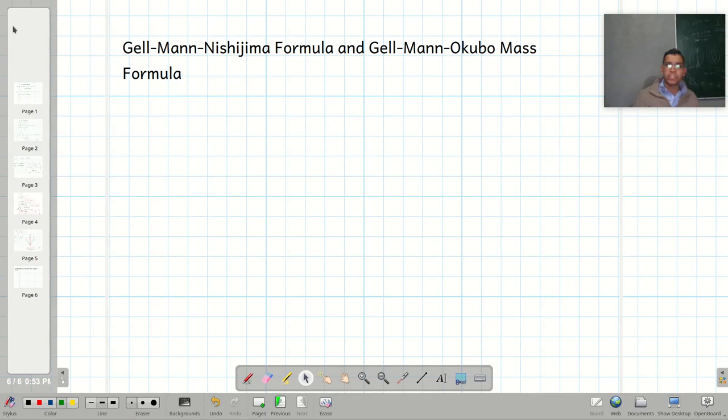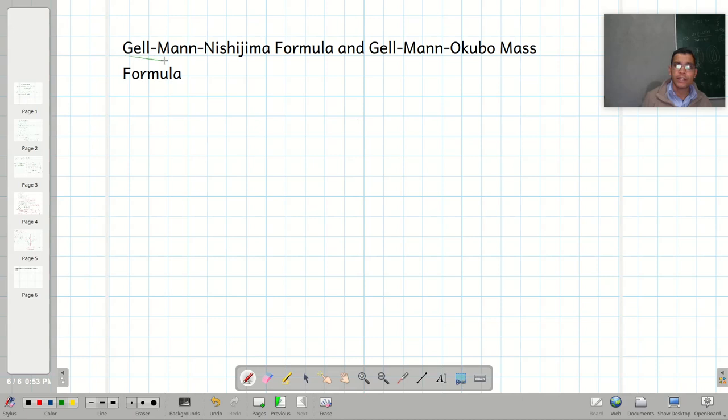Today I will briefly talk about the Gell-Mann–Nishijima formula and the Gell-Mann–Okubo mass formula. I will briefly introduce these two formulas here; I am not going to talk about them in detail. So first of all, let me talk about the Gell-Mann–Nishijima formula.